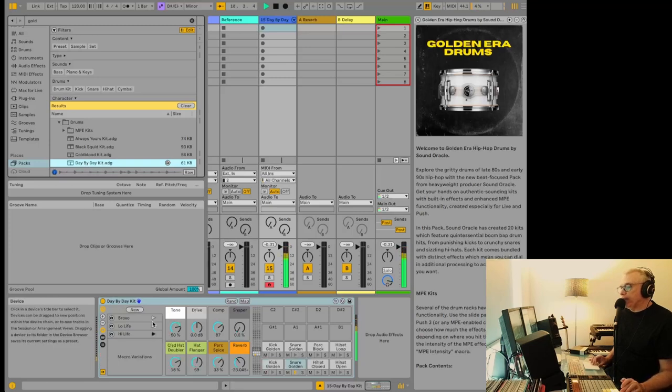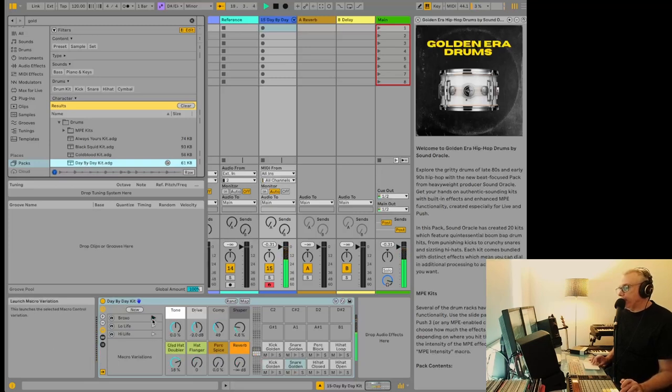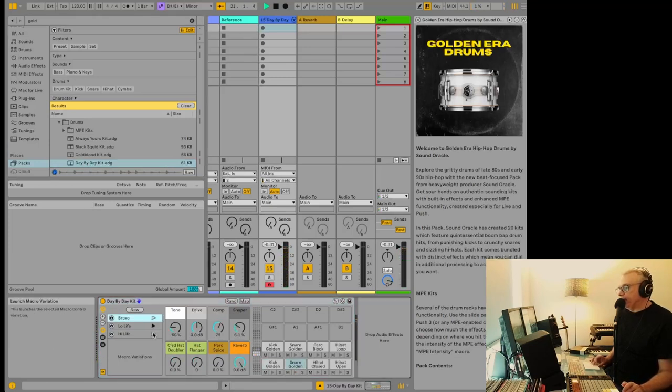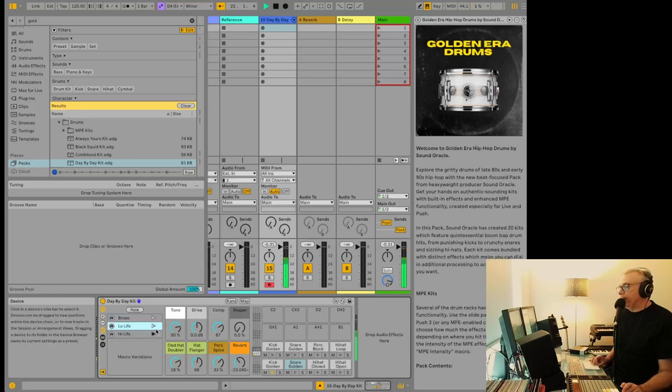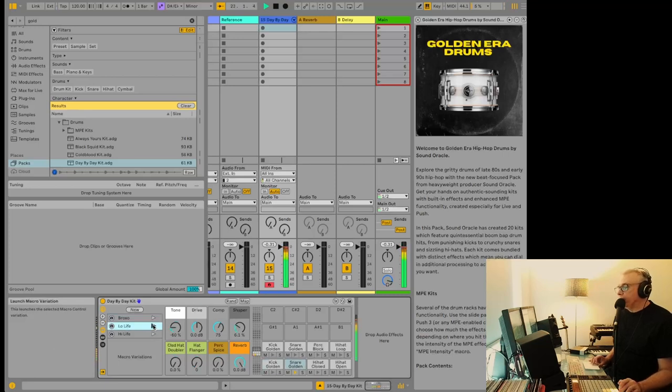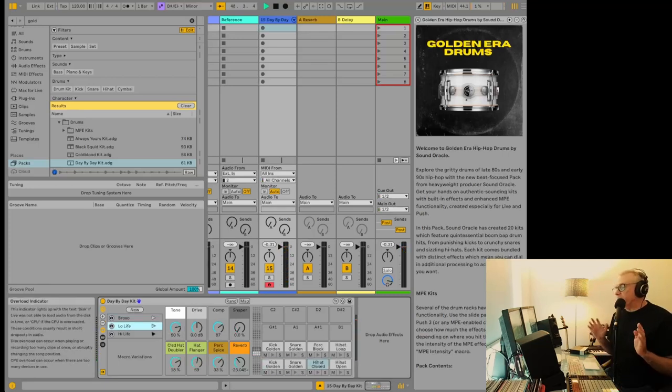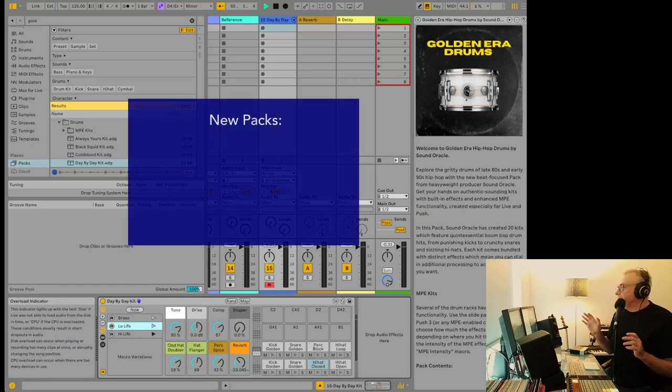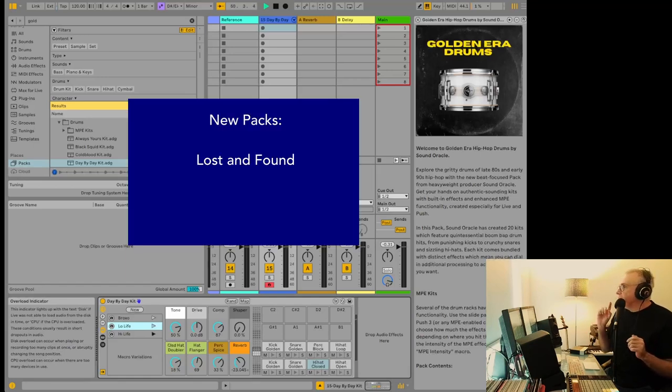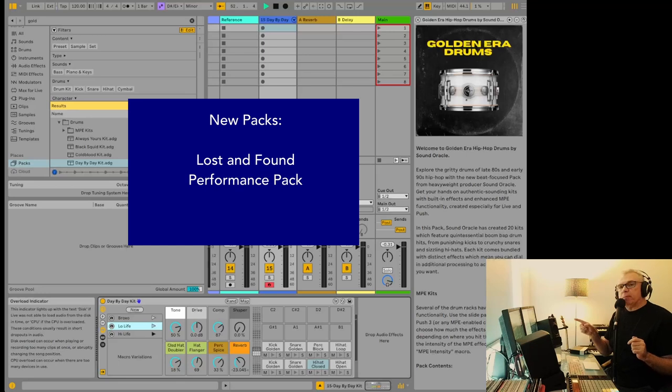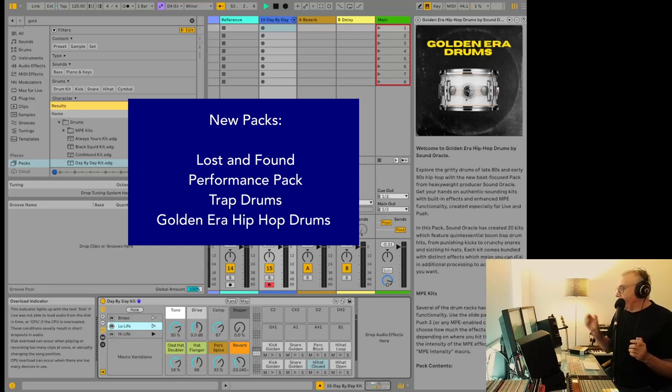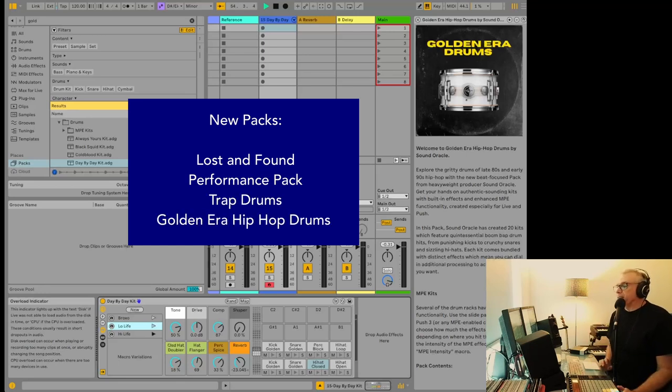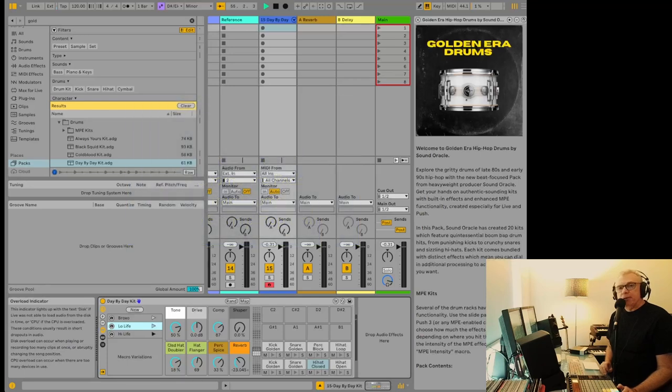You can even choose some variations on the kit. So these are using, likely the same samples, and yes, they are, but they're processing them differently. Anyways, this will be really fun to play with. And there are a few new packs in Ableton Live 12. There's something called Lost and Found. There's the Performance Pack that we've heard a lot about. There's Trap Drums, and this one here. So anyways, it's worth trying out the new sounds and seeing what you can come up with.